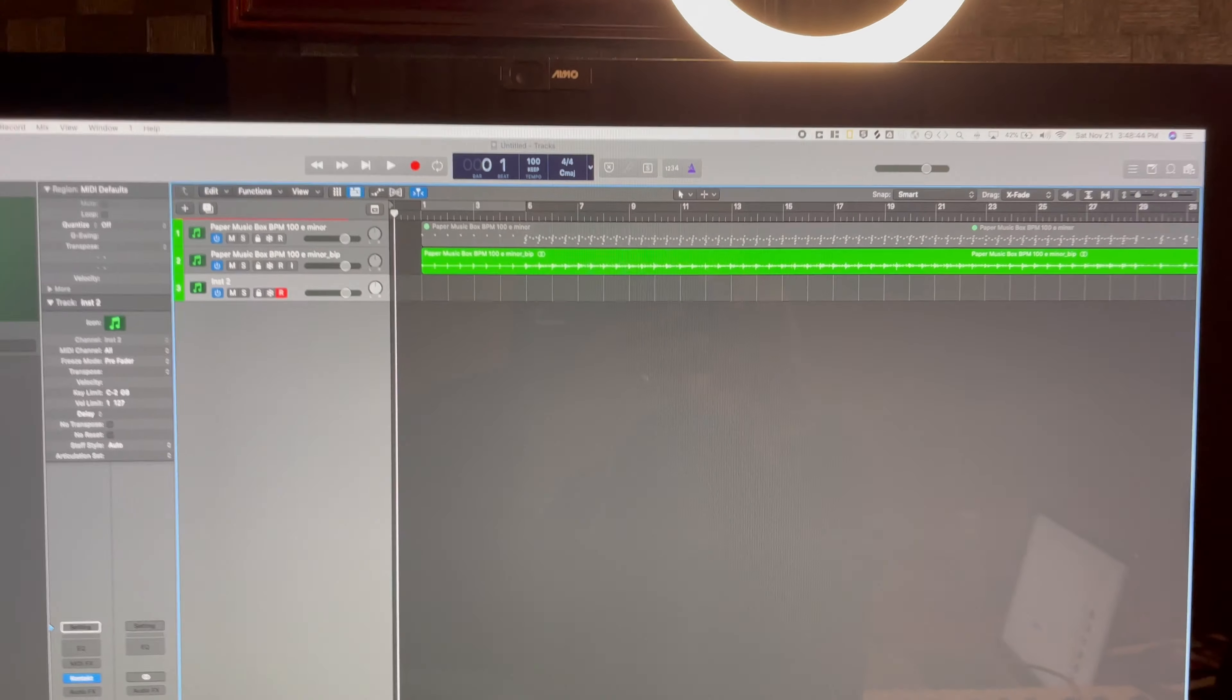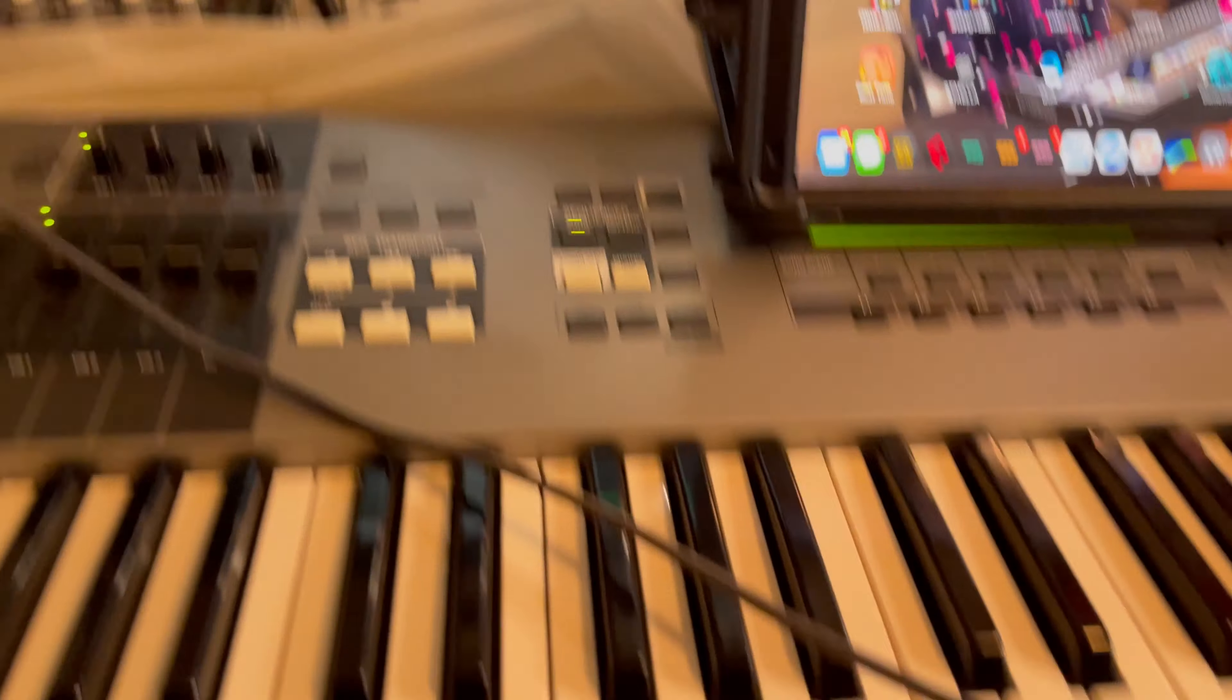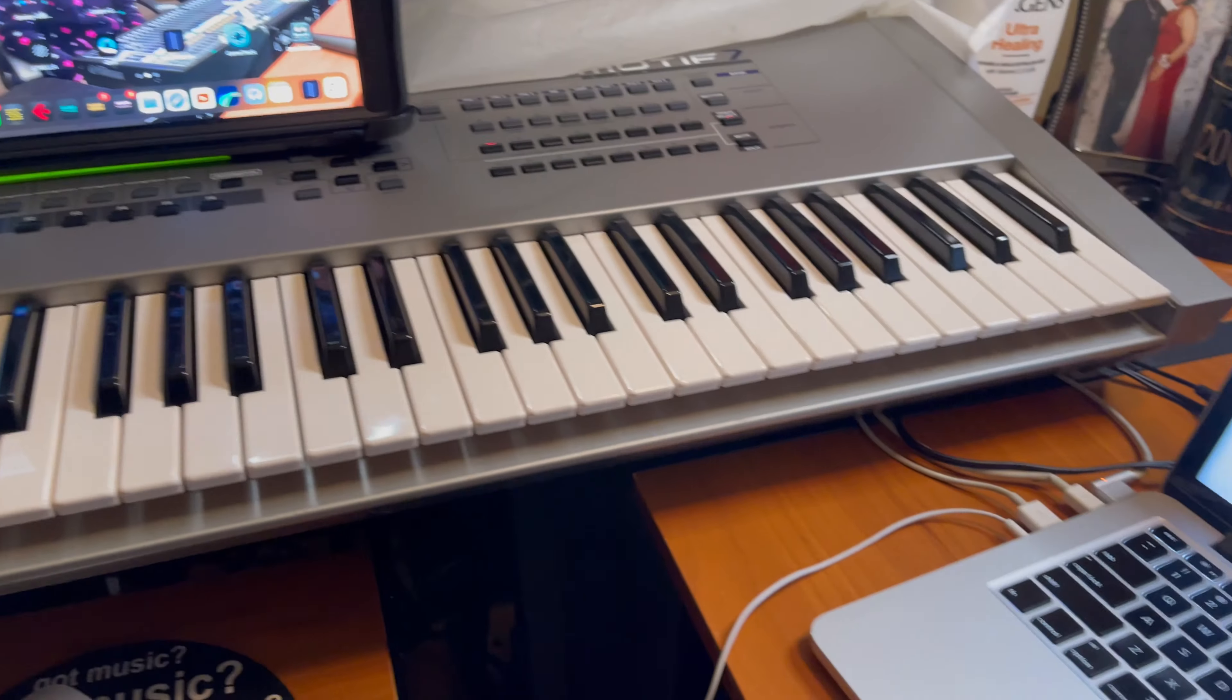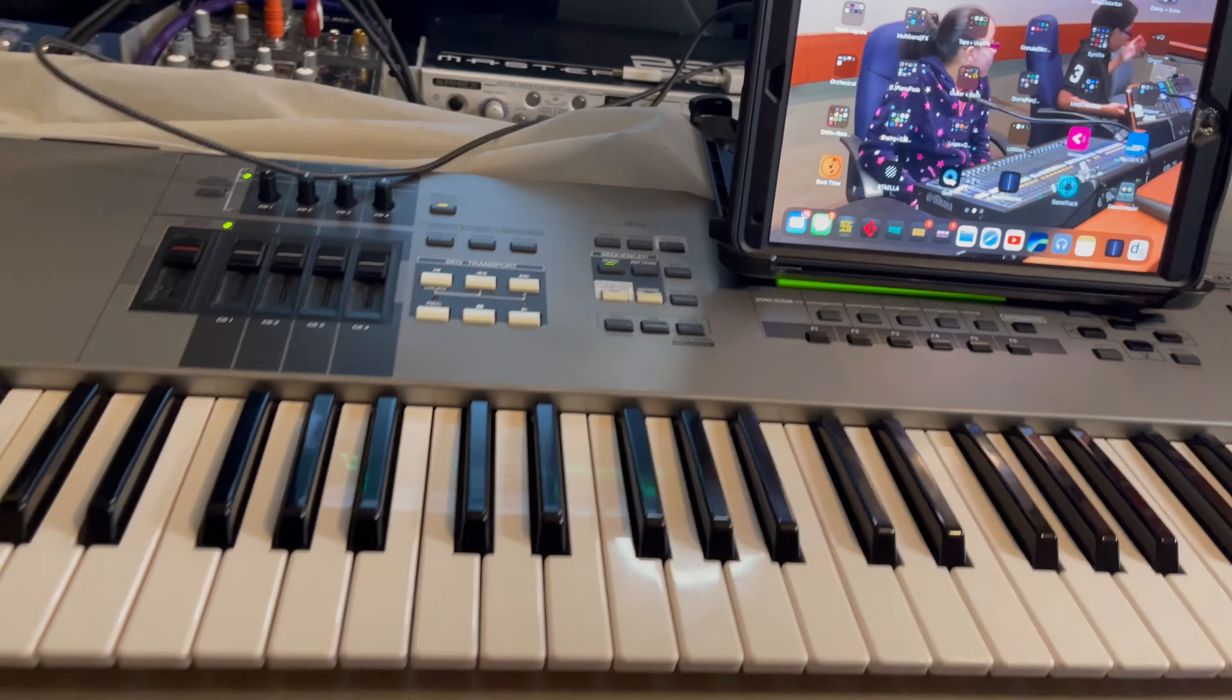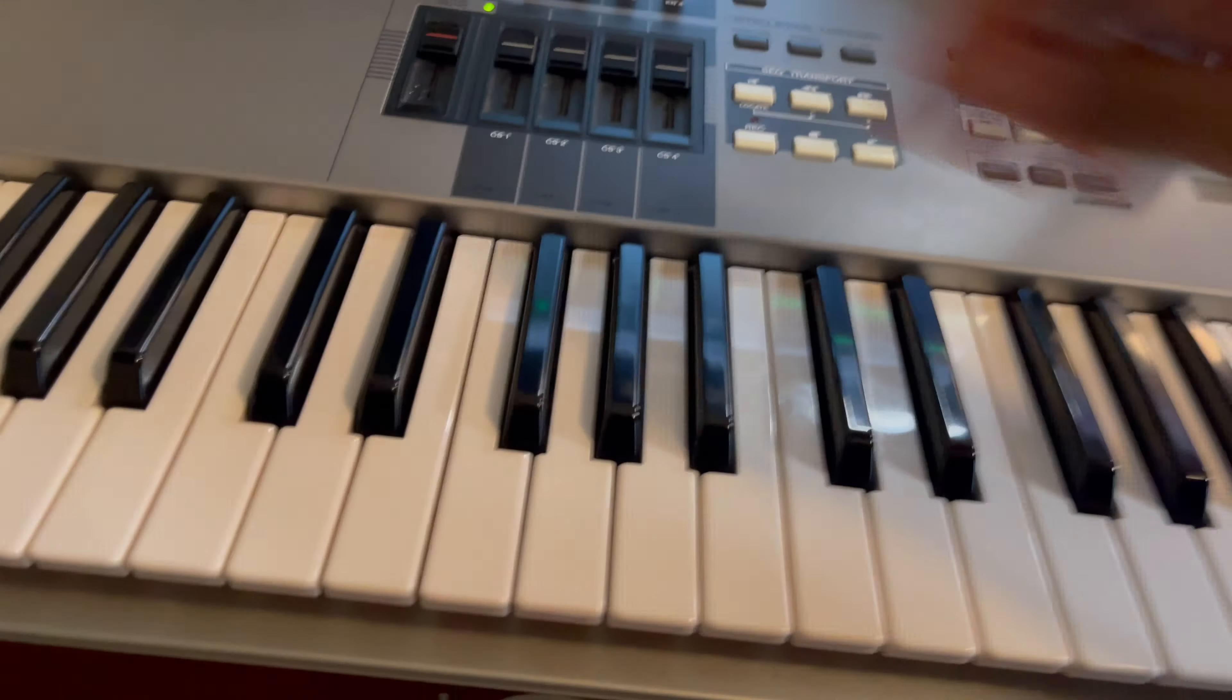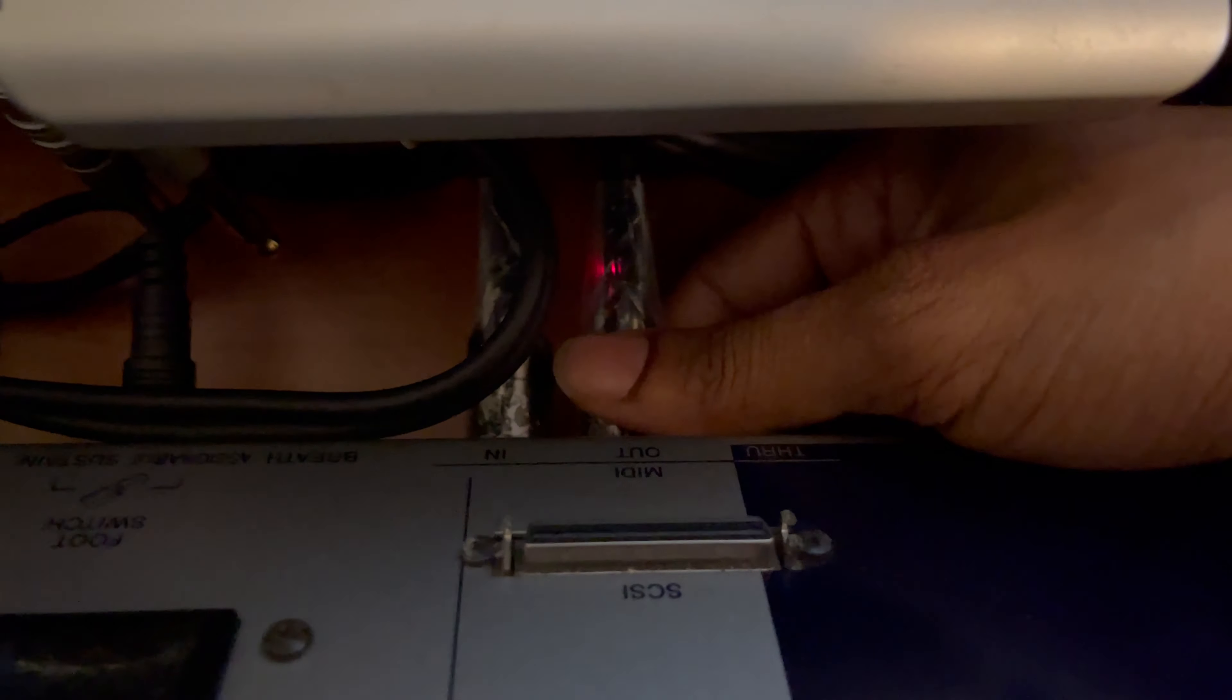I have a Yamaha Motif 7 from maybe 2001. I think I got it in '02. And I'm using this thing right here, which is a Yamaha MIDI to Bluetooth adapter. I've got to do another video on this. I plug this in here into any keyboard, and then I can use that keyboard MIDI over Bluetooth.